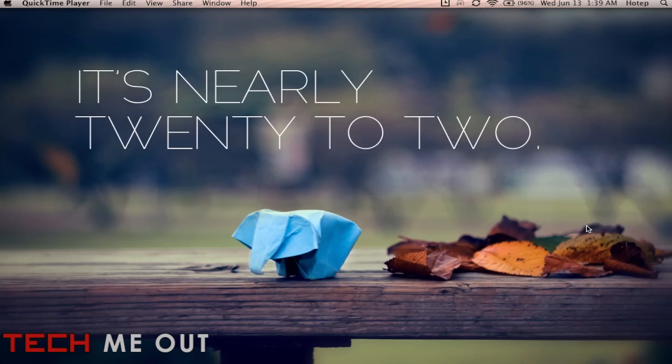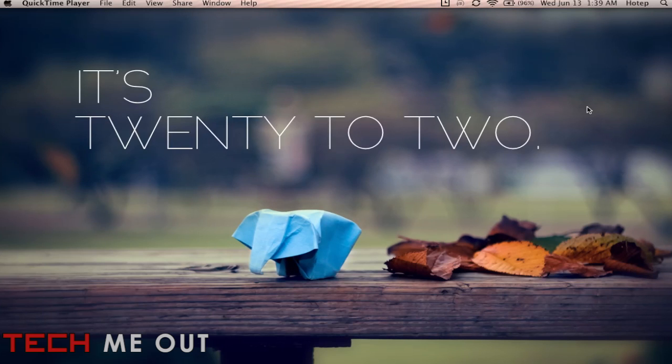As you can see it says it's nearly 20 to 2 and it now says it's 22 to. That small transition right there just won me over. It was seeing the time transformed like that on such a beautiful clean wallpaper.